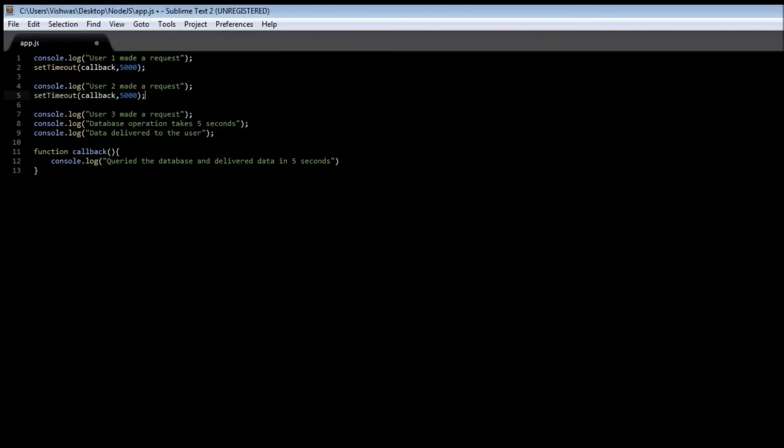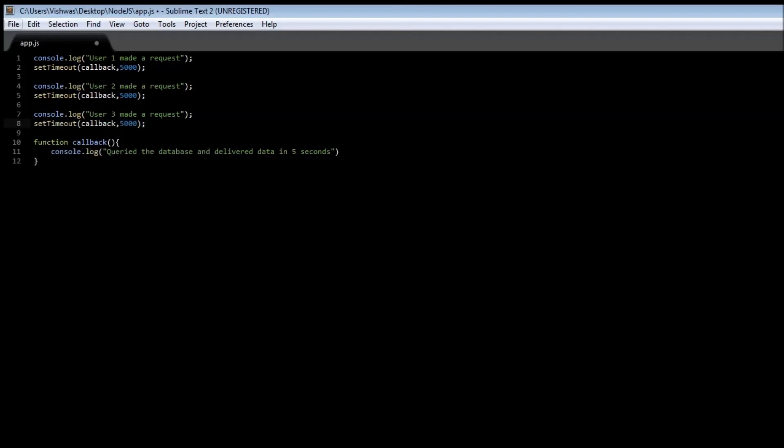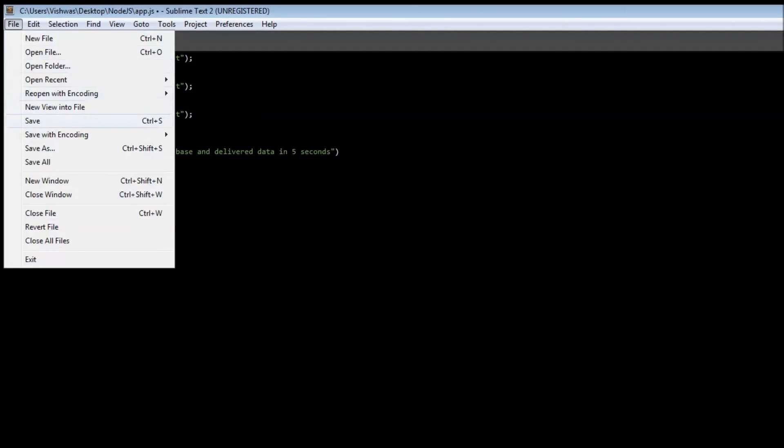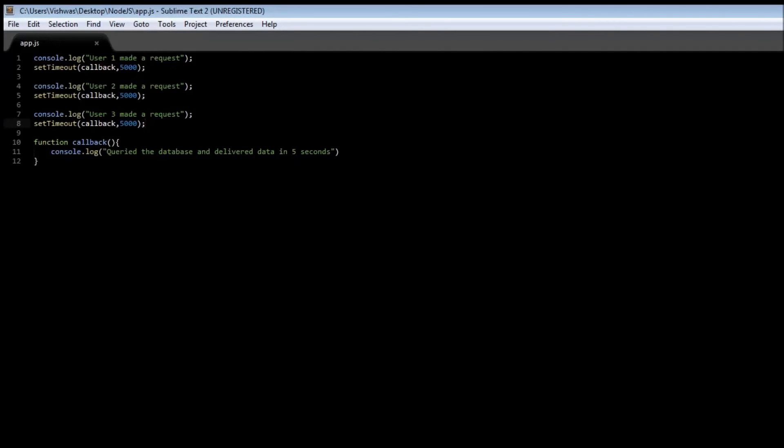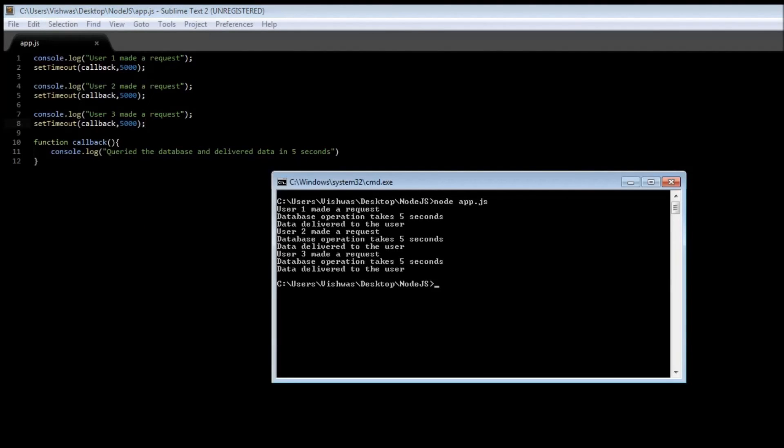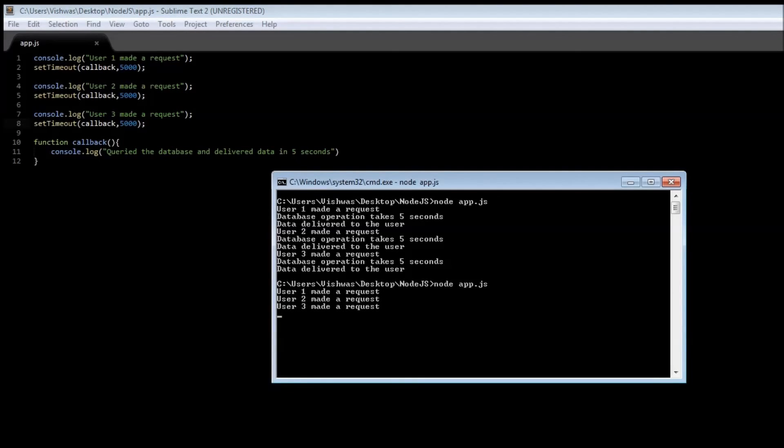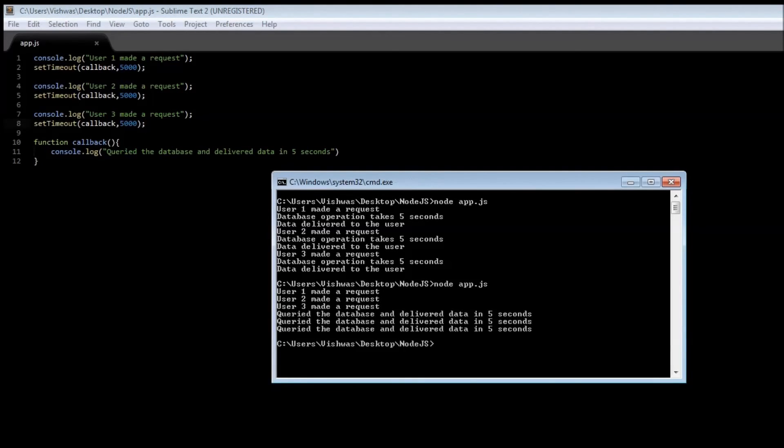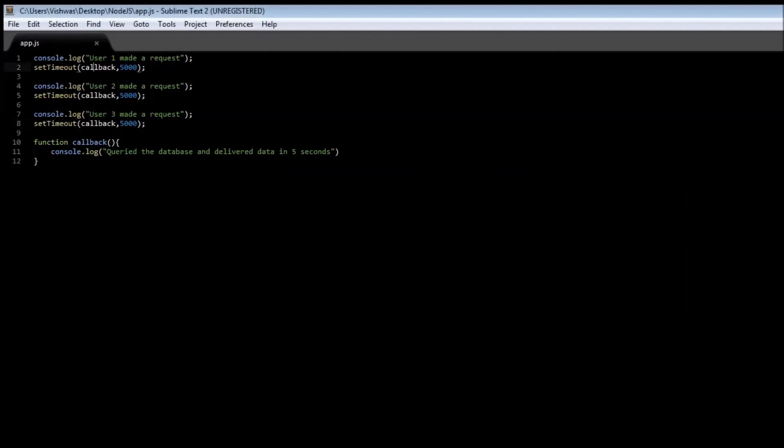Now if we replace this again and save it, now app.js then wait for five seconds three four five and we have the result. So what's happening here we have a console.log user one made a request but then we have this function callback so shouldn't this line be executed?